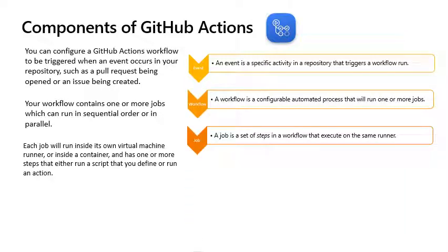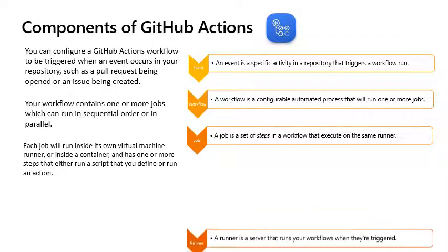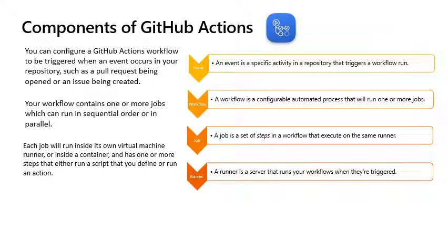Each job will run inside its own virtual machine runner or inside a container and has one or more steps that you run a script that you define or run in action. In a job, steps are executed in order and are dependent on each other. Each runner can run a single job at a time and each step is executed on the same runner. You can share data from one step to another, but each workflow run executes in a fresh, newly provisioned virtual machine.